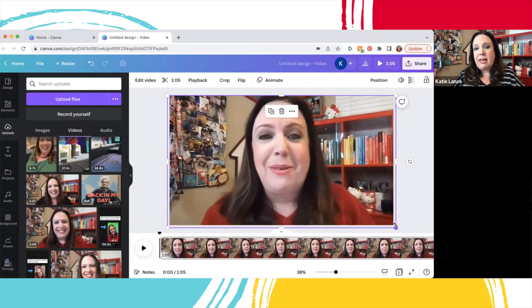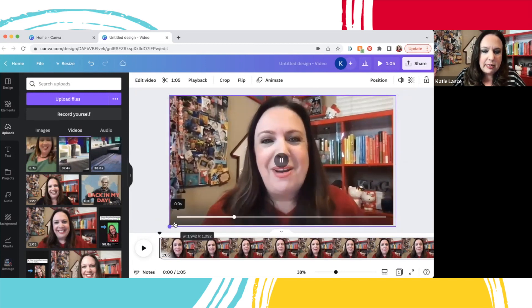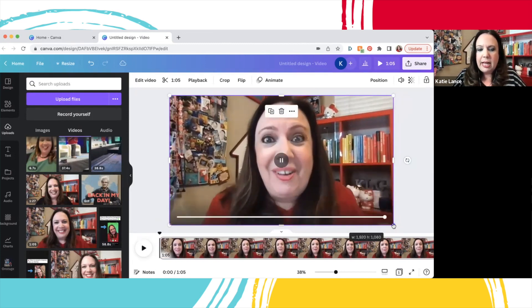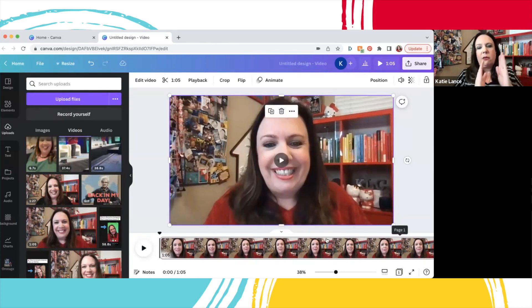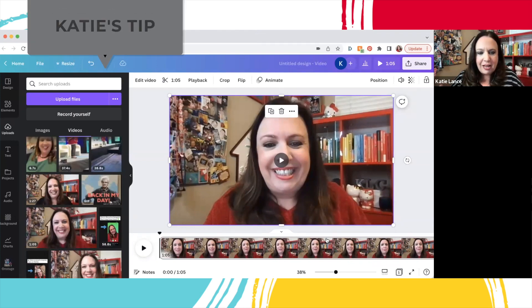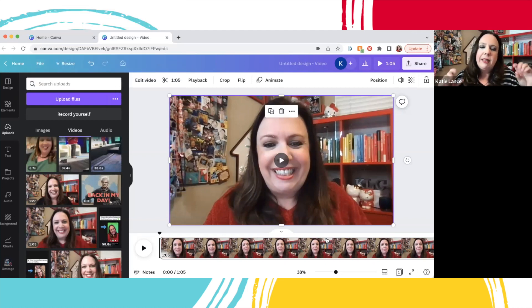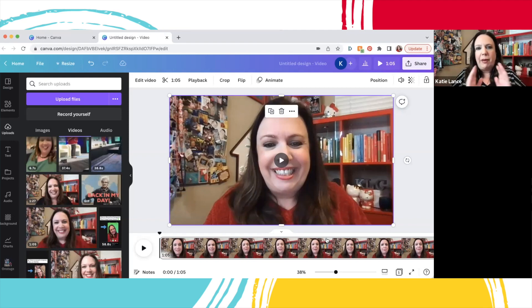A couple of simple video editing things I really like: you can trim the first few seconds and the last few seconds. A lot of times when we record video, we take a pause, look down, make sure it's recording, and then start talking. We do the same thing at the end — look down and hit stop. That little thing can really distract people. Just trimming that pause at the beginning and end can make a big difference.